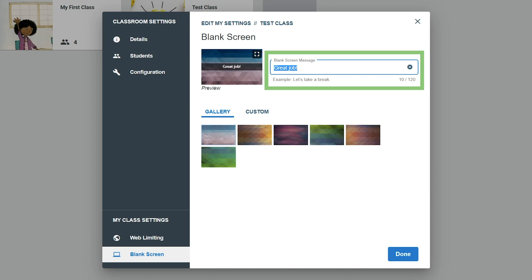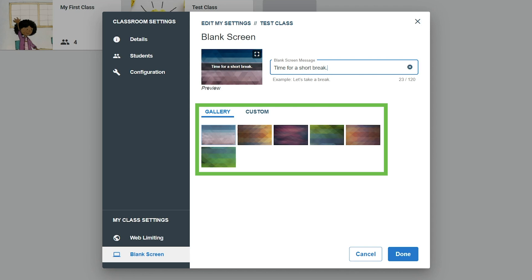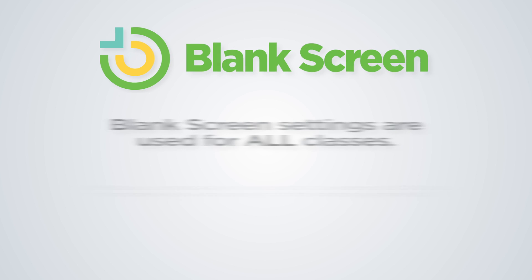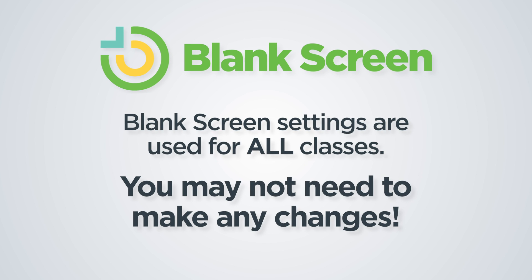The Blank Screen setting allows you to enter a custom message and select a background for the Blank Screen feature. This message is displayed on student screens whenever Blank Screen is turned on during a class. The setting applies to all classes, so you may not need to make any changes.